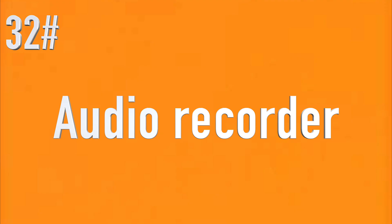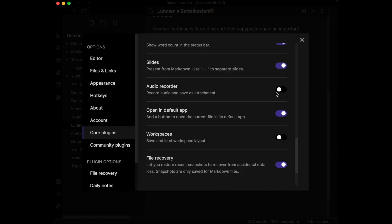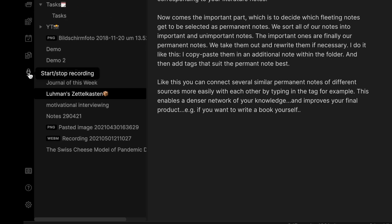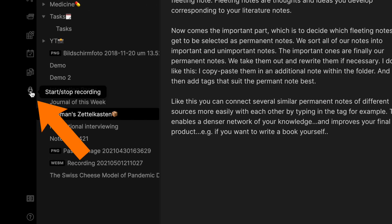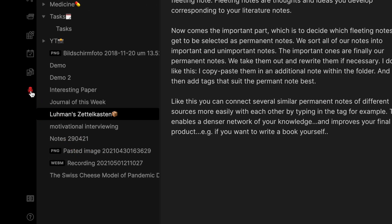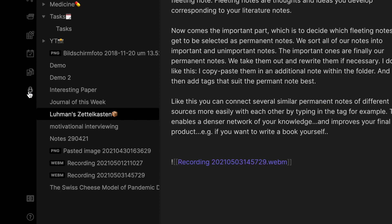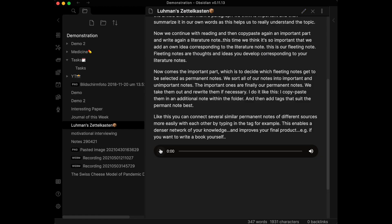Audio Recorder is a plugin that enables you to create a voice memo without having to leave Obsidian. Activate it in Settings under Core Plugins, then click the microphone symbol on the left panel to start recording.